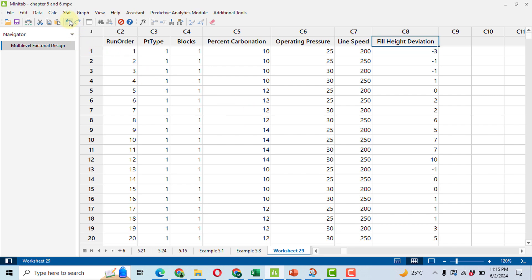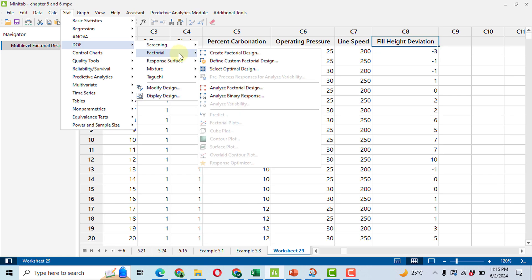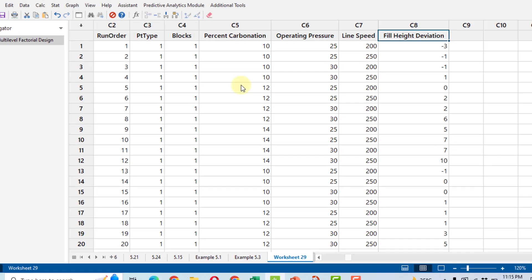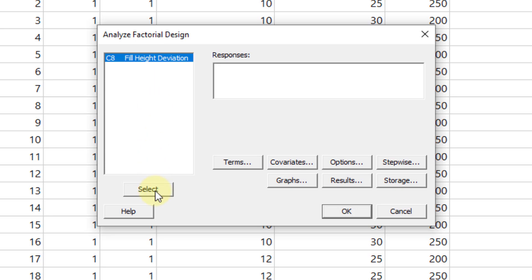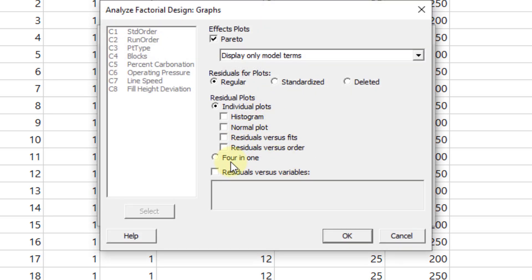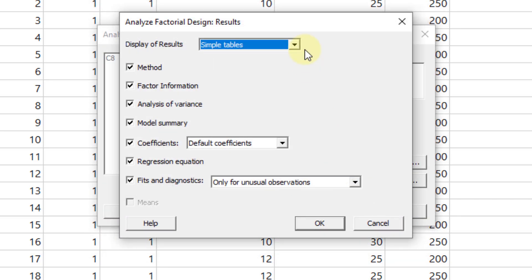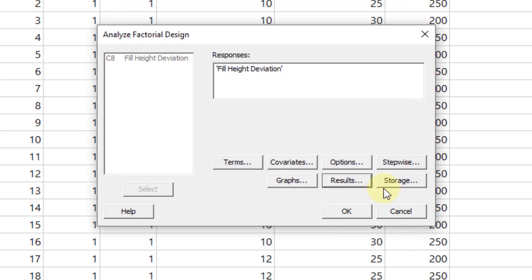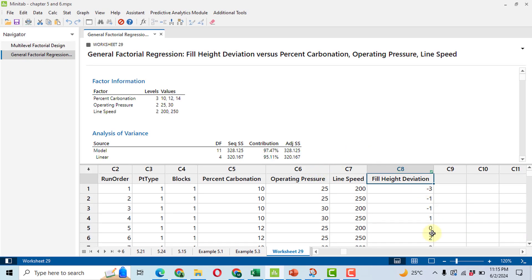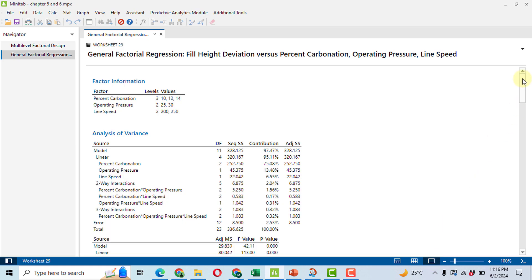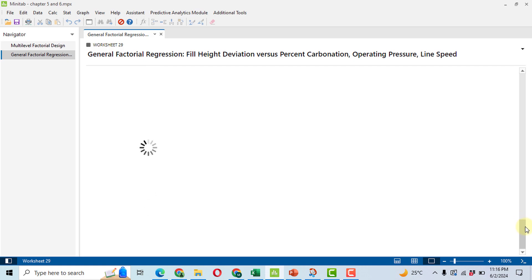Once data entry is done, it is time to analyze. Click on Stat, then DOE, Factorial, and Analyze Factorial Design. Select the response variable and click Select to move it. Then click on Graphs and select all four in one — this is used for checking the assumptions of ANOVA. Click on Results and select expanded tables for percentage contribution. Then click OK and wait for the results.